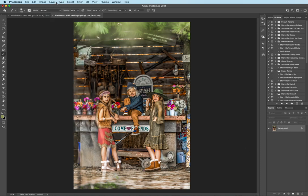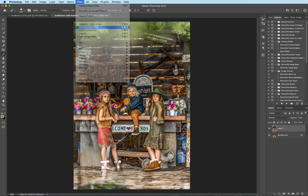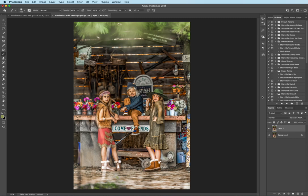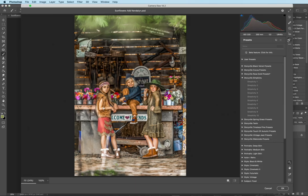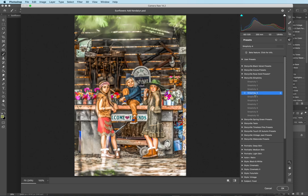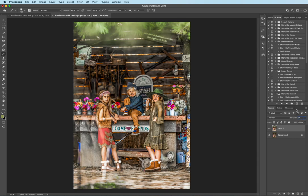And then I am going to go ahead and copy the background layer. We're almost done with the ACR filter guys. I promise. Camera raw. Come into here. And this time I'm going to choose Simplicity number four. And as you can see, it's like really bright and looking weird, but we're going to adjust that. I'm just going to put this on ever so slightly. I'm going to crank the opacity down to about 24%.